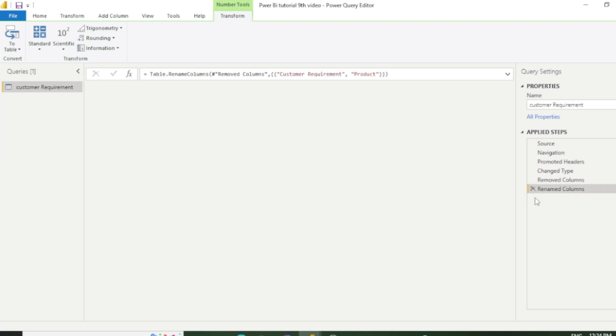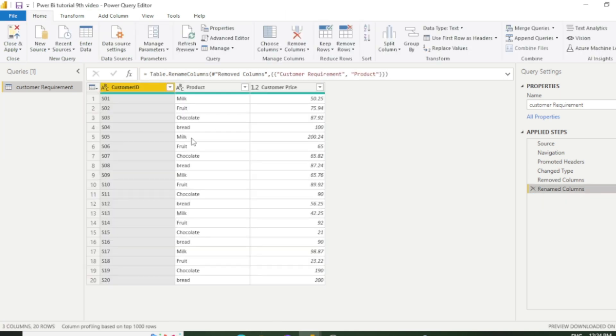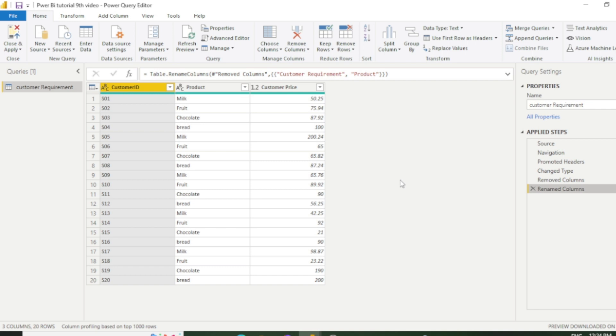Now we can cross-check. We have only four different categories which are milk, fruit, chocolate, bread, and others are repeated. So in this way you can calculate the distinct count.